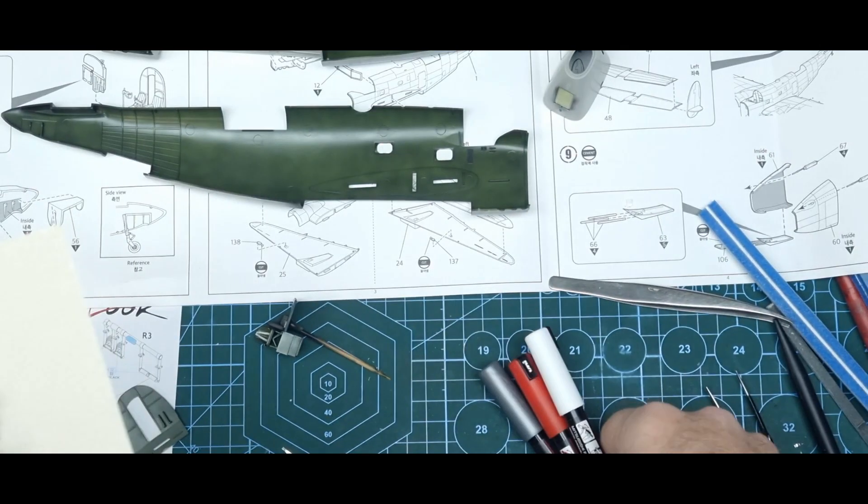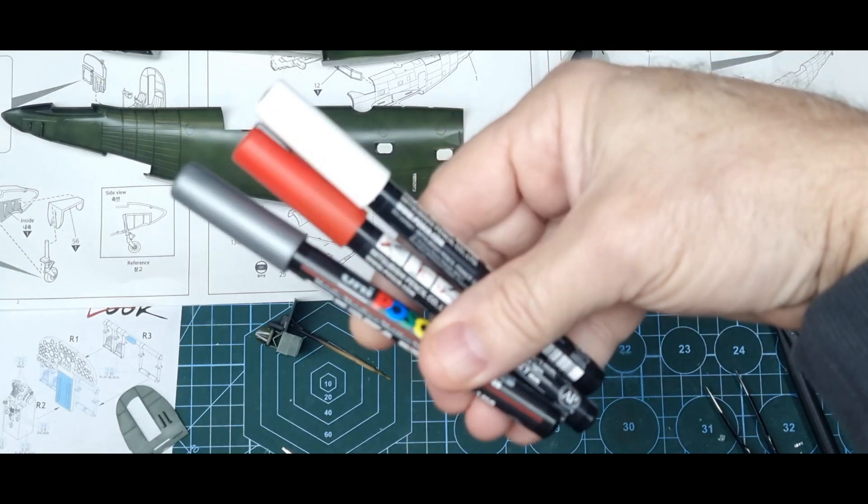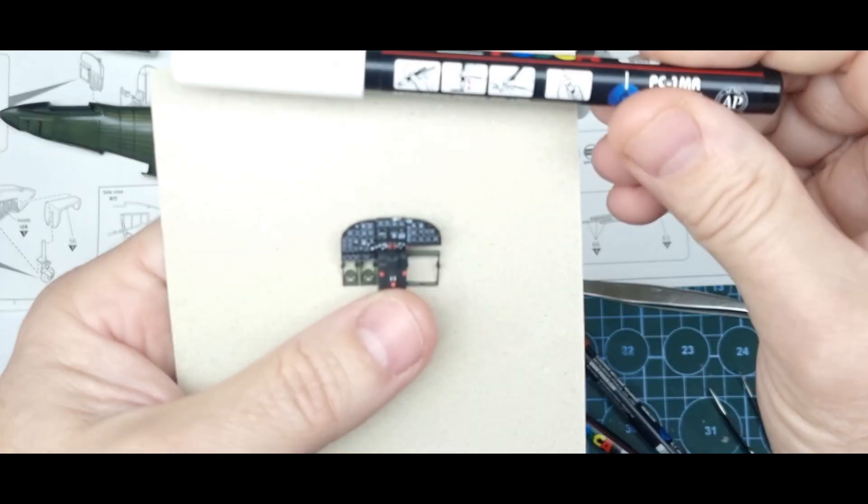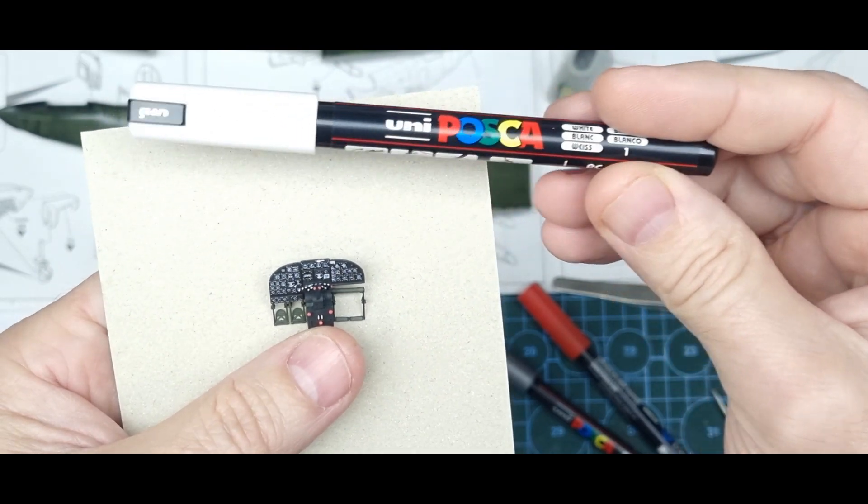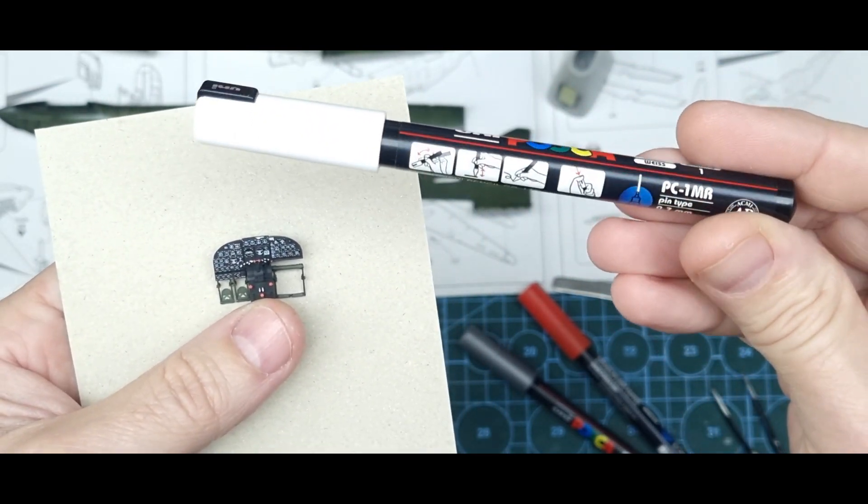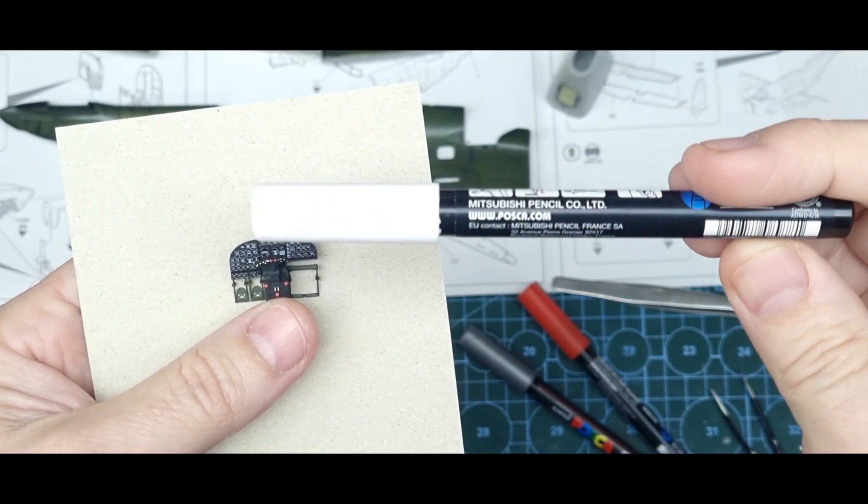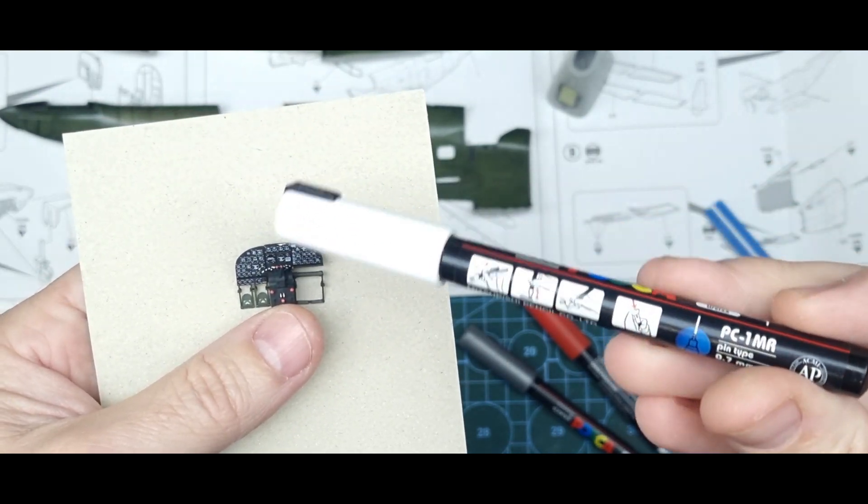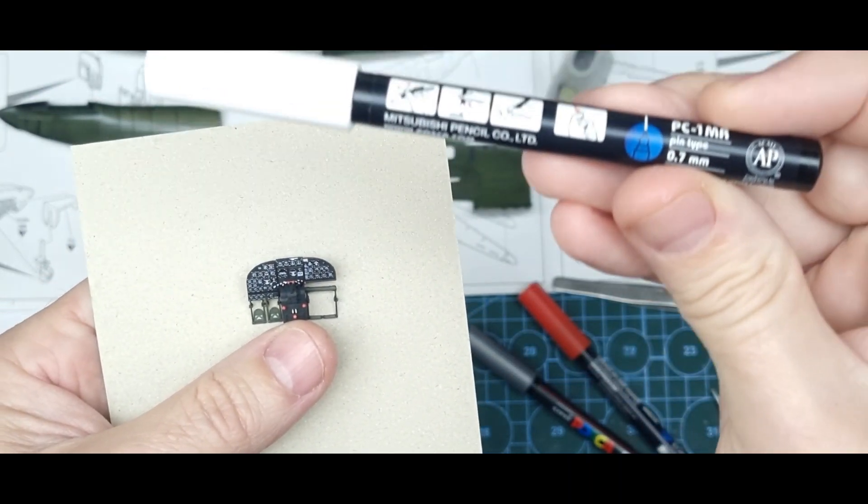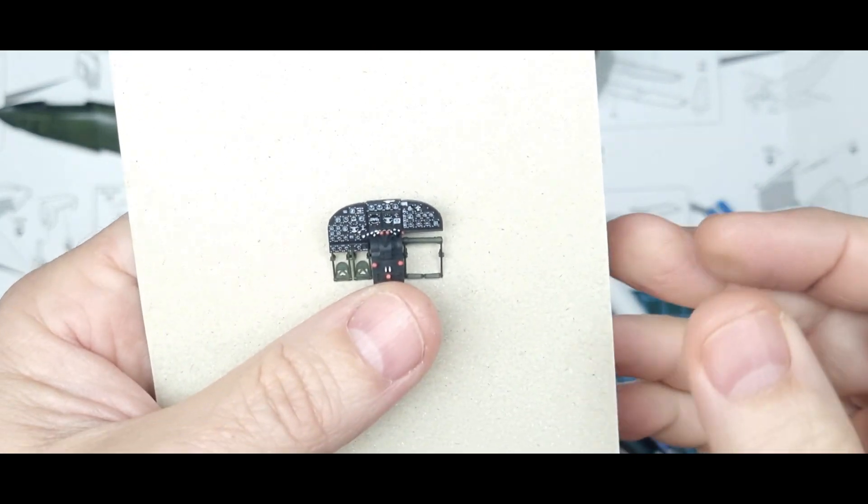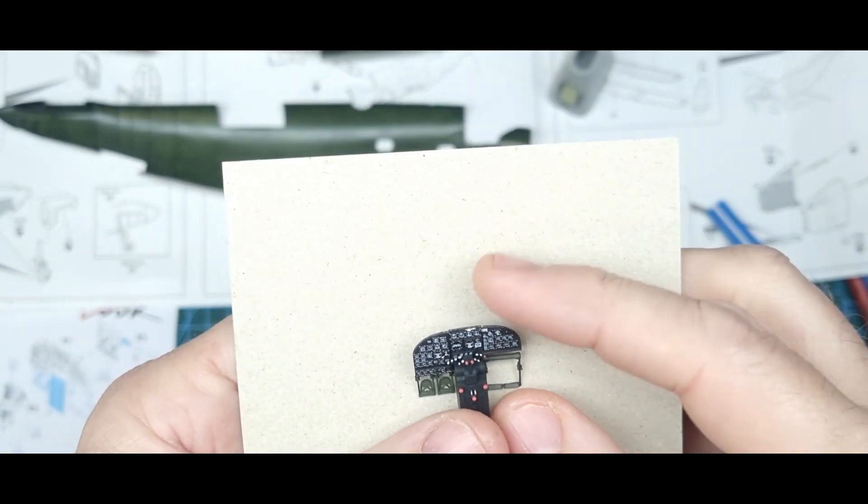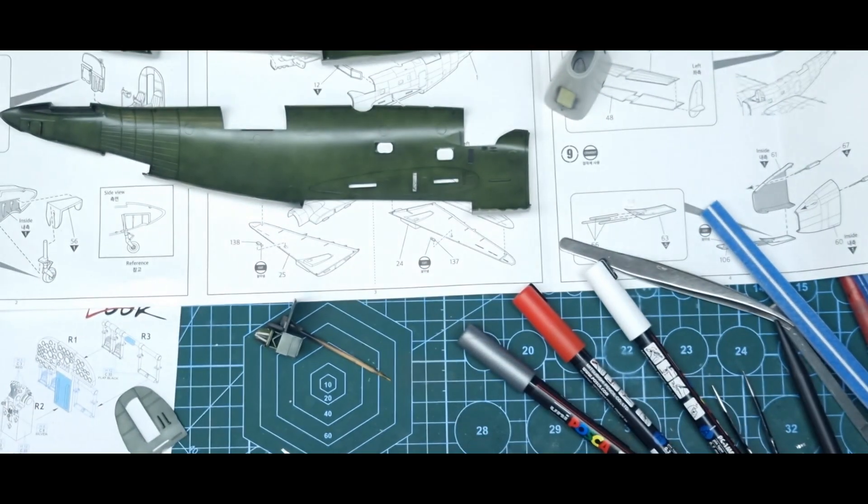And to do that I used these Posca pens - I think they're like 0.7 millimeter ones. So they're good for cockpit work, especially in jets with all the buttons and switches.